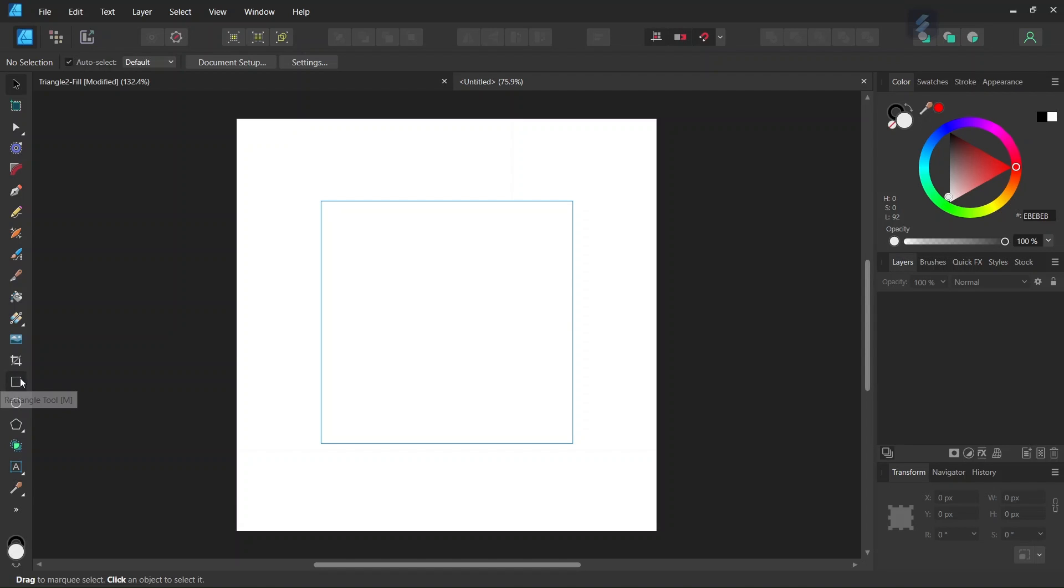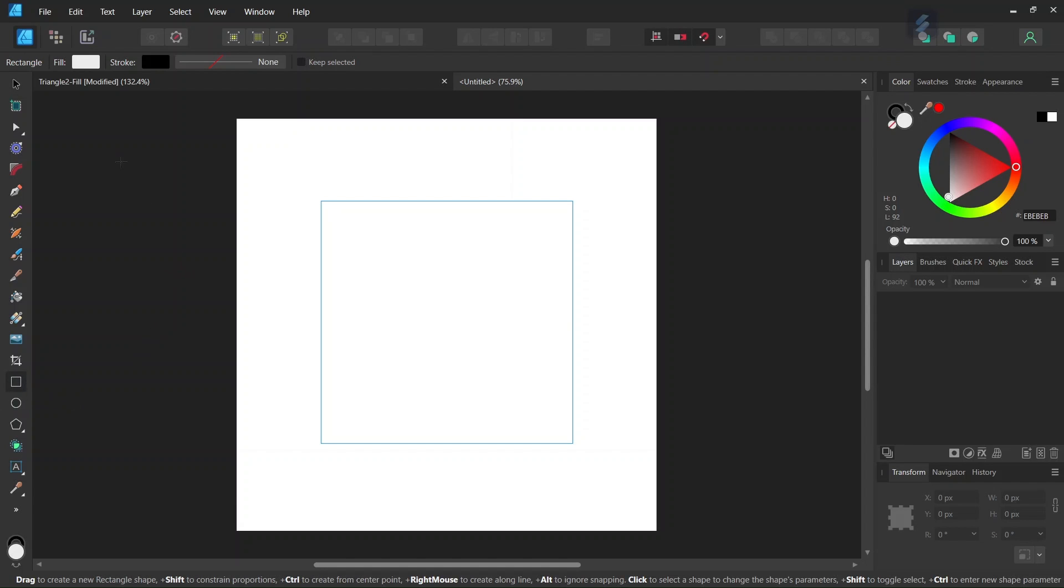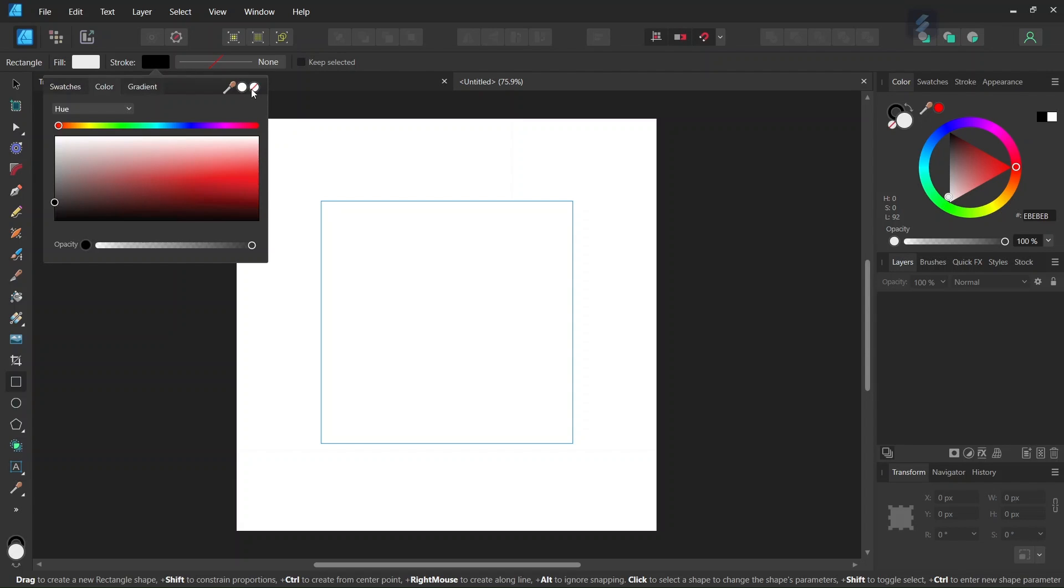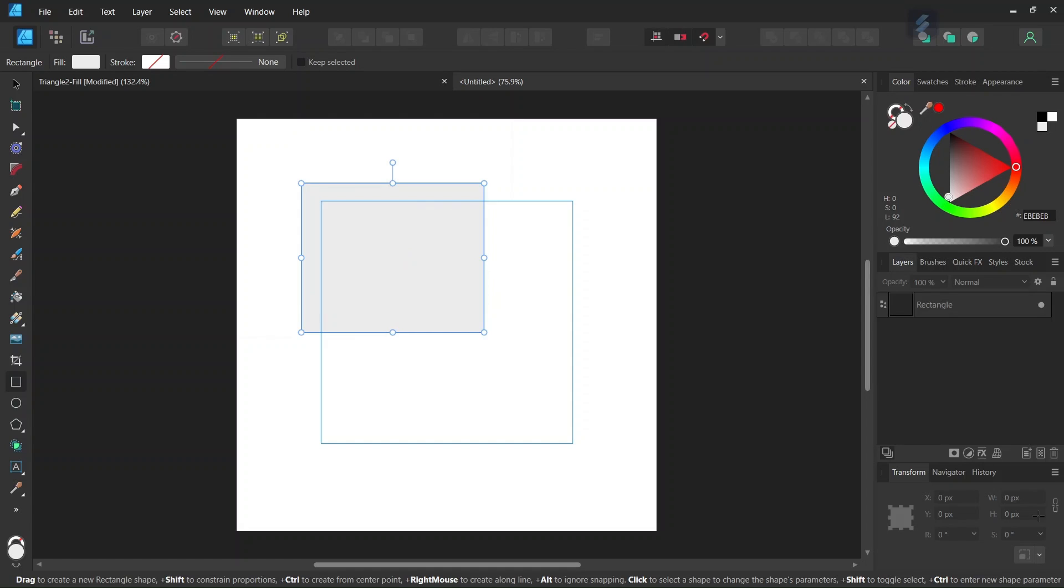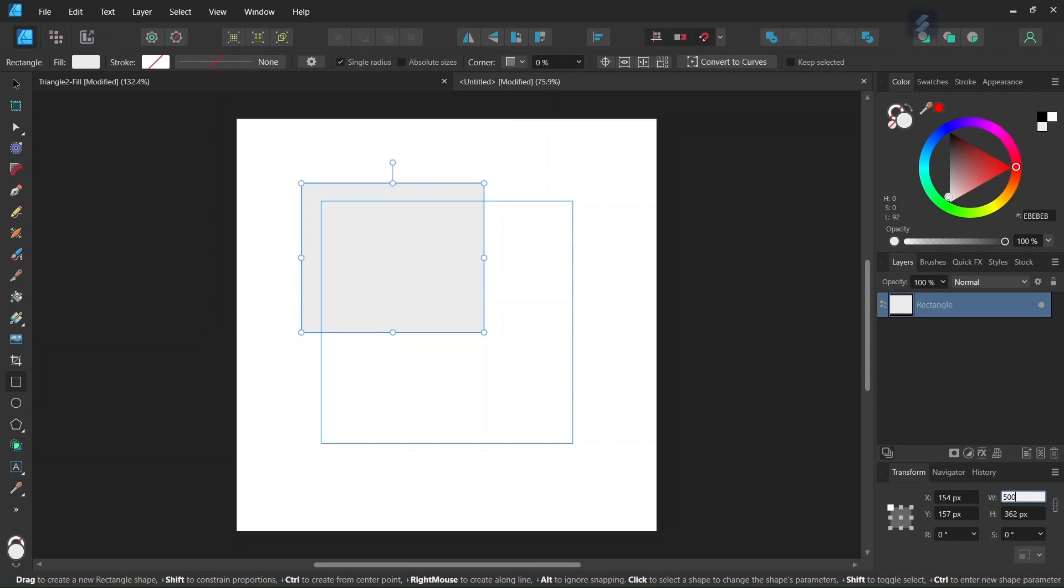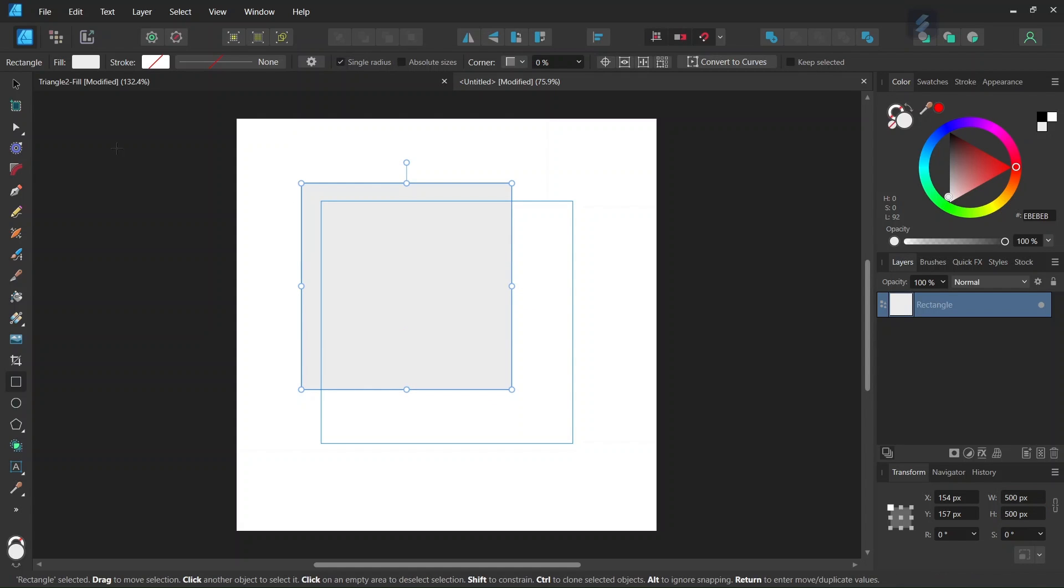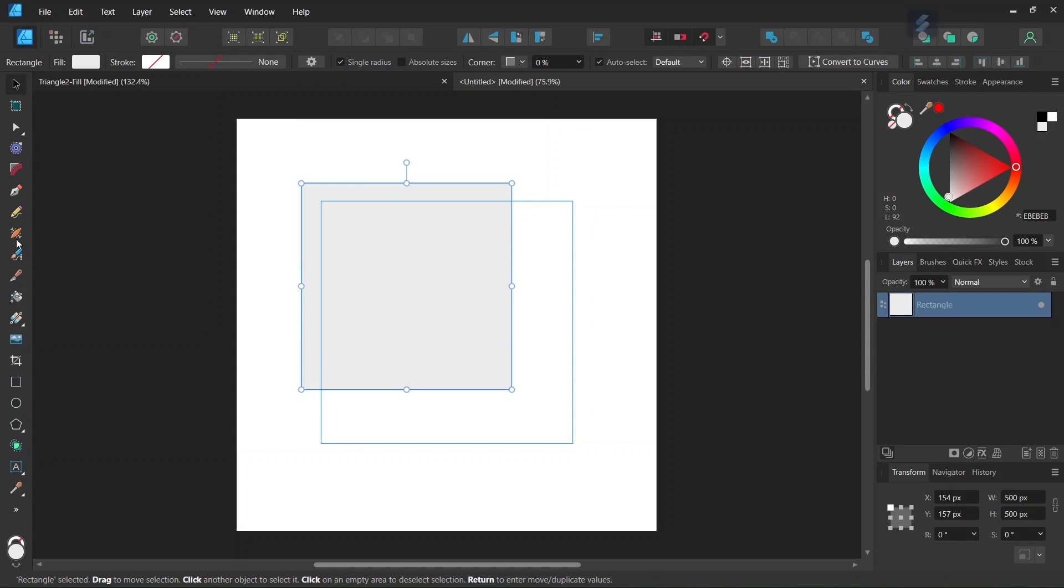So we take the Rectangle tool, we leave the fill to gray and we set the stroke to None and then we go ahead and we draw a rectangle and we give it 500 by 500 pixels in the Transform panel.